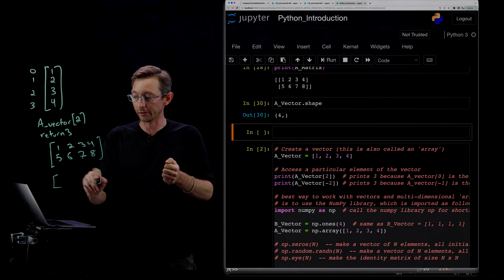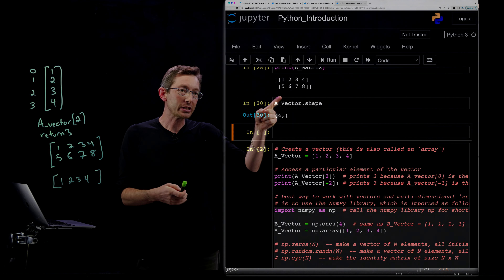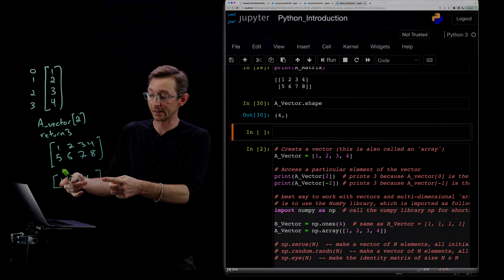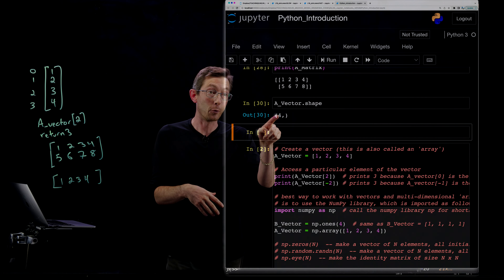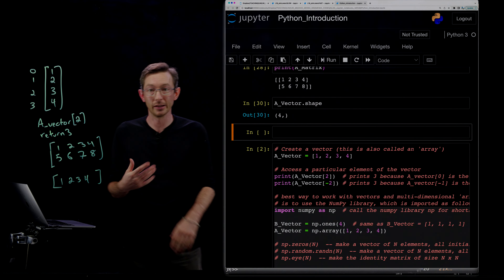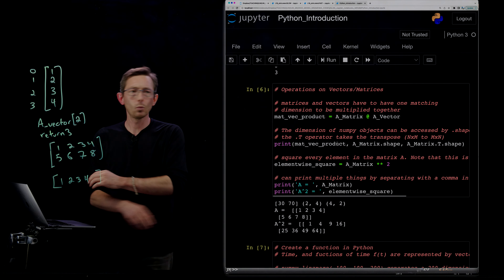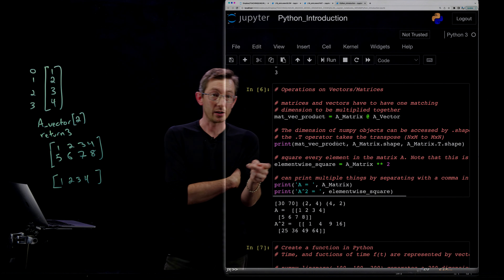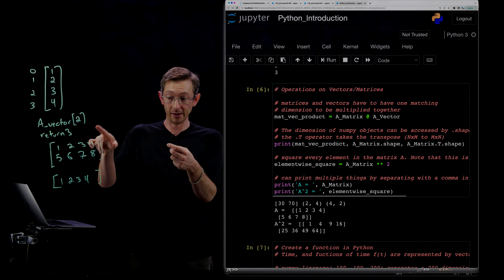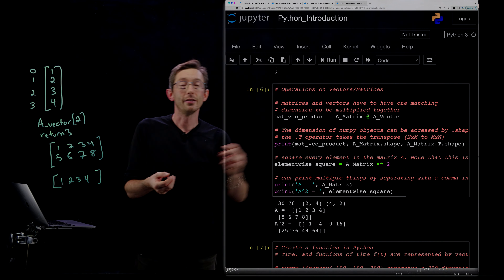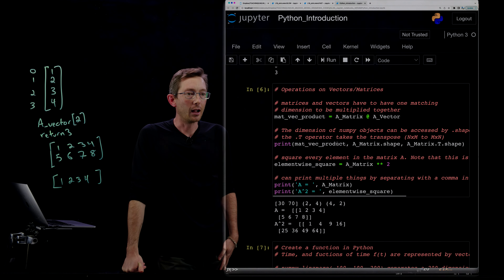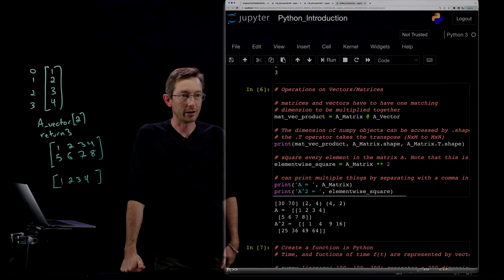The shape of a_vector is (4,) — it's not specifying row or column, just that it has four entries. This is clever because when you multiply it by a matrix, Python interprets it as whichever shape makes sense for that multiplication. For element-wise operations, like squaring every element of a matrix, you use star star two — so A_matrix ** 2 takes the second power of every single element, giving you [1, 4, 9, 16, 25, 36, 49, 64].